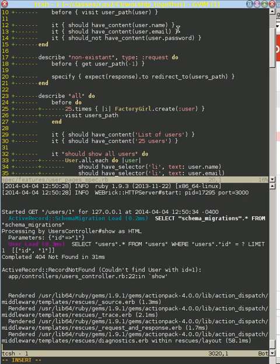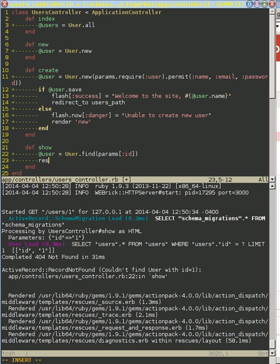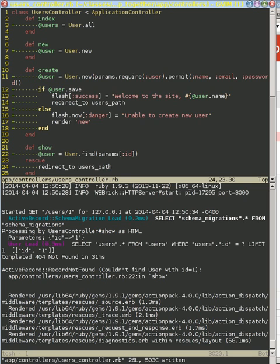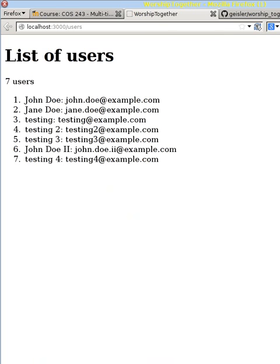So if we go into our controller, what we're going to do is right here we're going to rescue and our test says that we want to redirect to the users path. So let's do that. Let's save that and try to reload this page here and now we get thrown to this list of users which is exactly what we said we wanted.